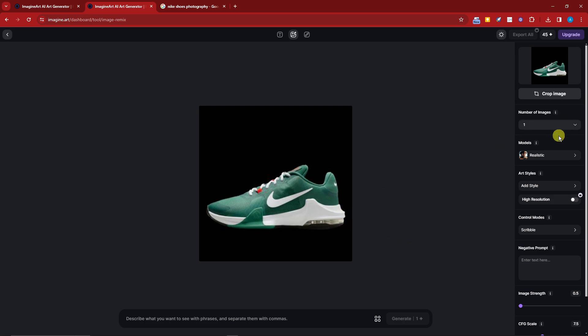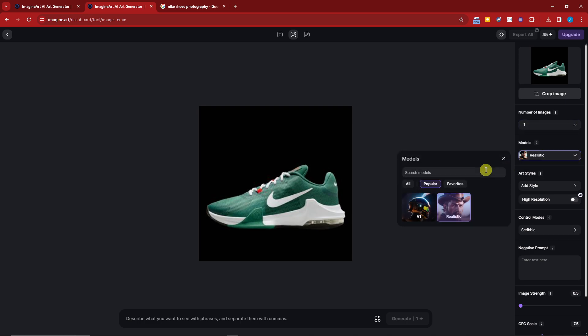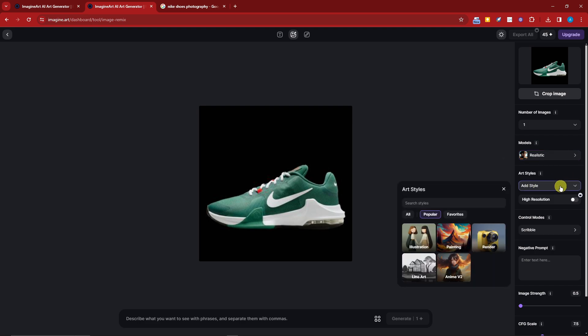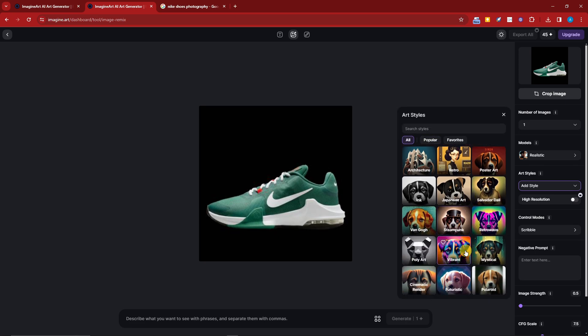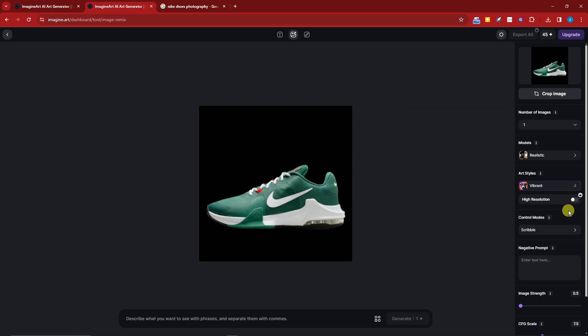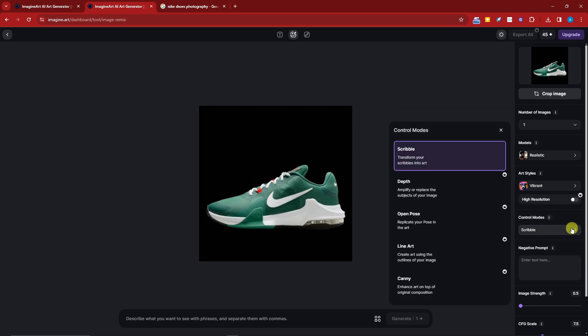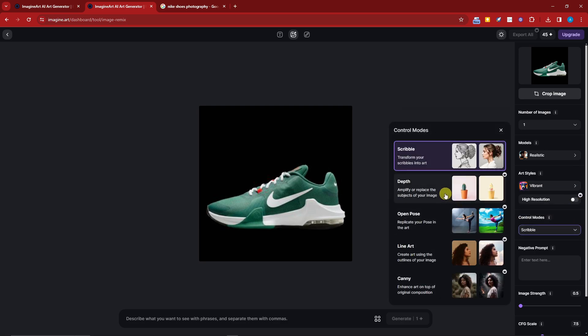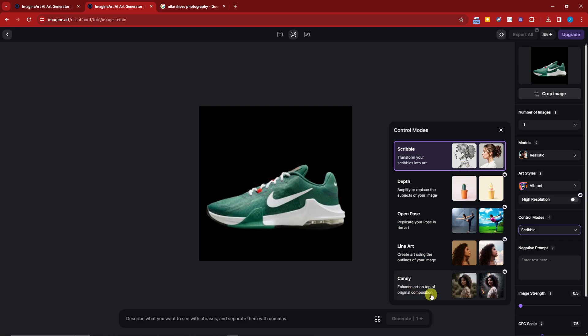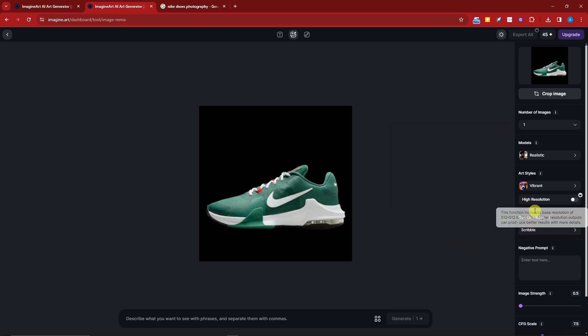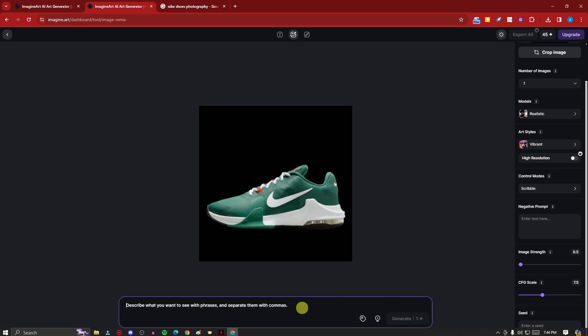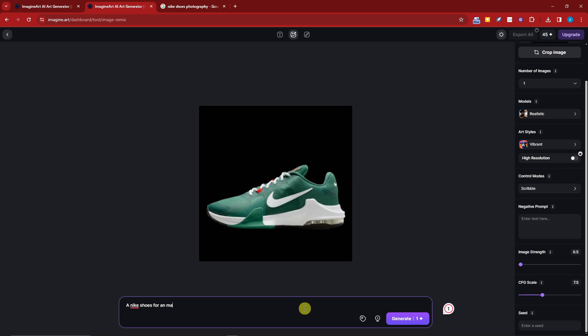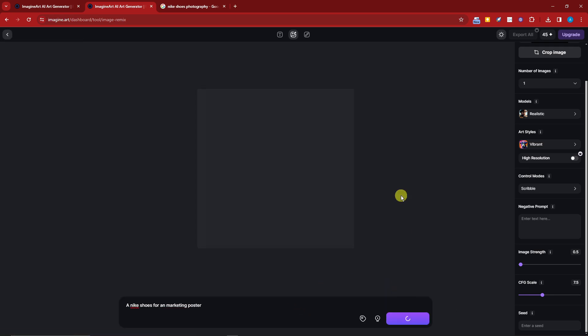Now on the left section you have options: number images, model. I think I'm going to go with vibrant here, or anime or something realistic for art style. Let me just check the choices. I want it to be vibrant. High resolution is for paid subscription. You have some options here: scribble transforms your scribbles into art, depth amplifies or replaces the subjects of your image, open pose replicates your pose in the art, and Canny enhances art on top of original composition. The other four are for paid subscription. I'm going to go with scribble for control mode. I'm going to enter a prompt right now, simple: a Nike shoes for an e-commerce or marketing, let's say advertisement or marketing poster, something like that. Click on generate right now and wait for the magic to happen.